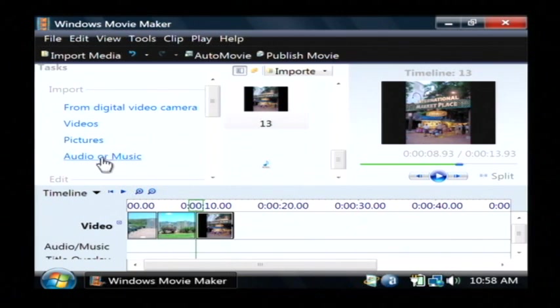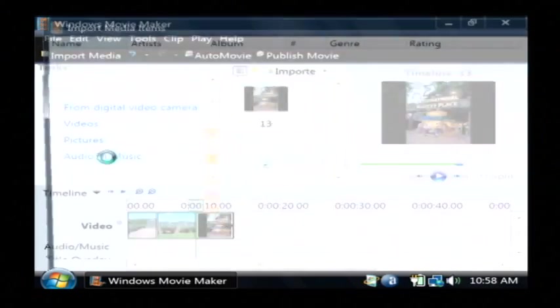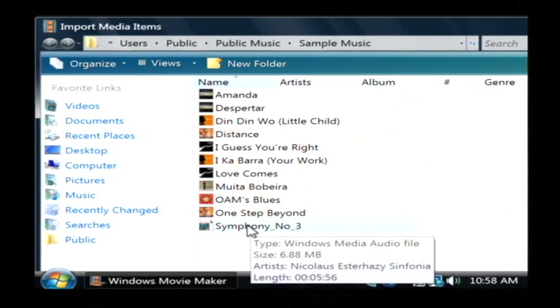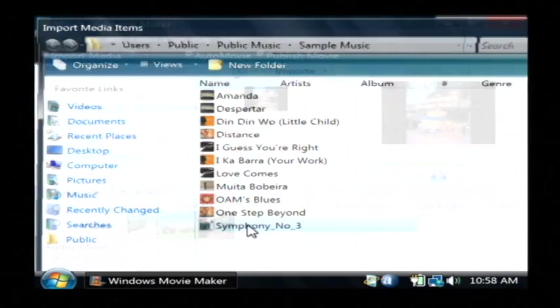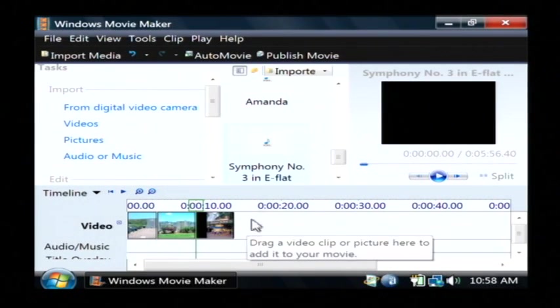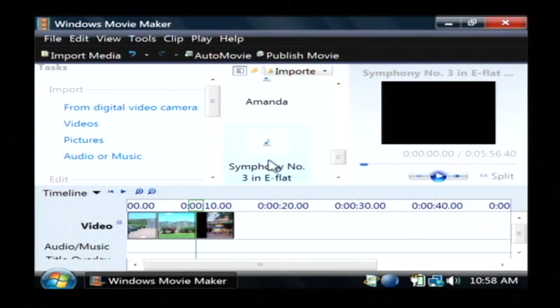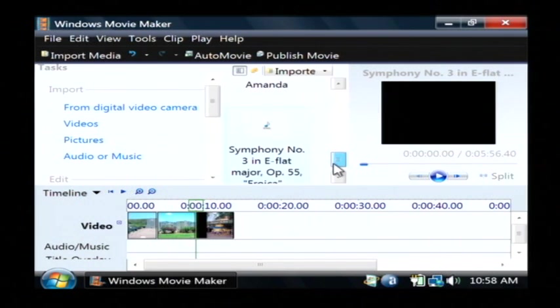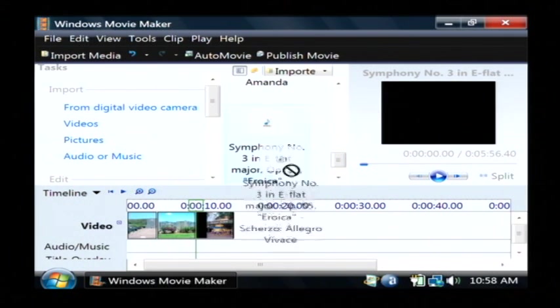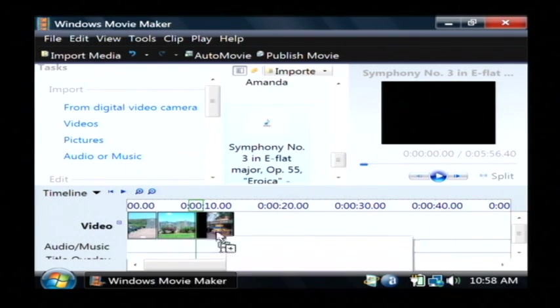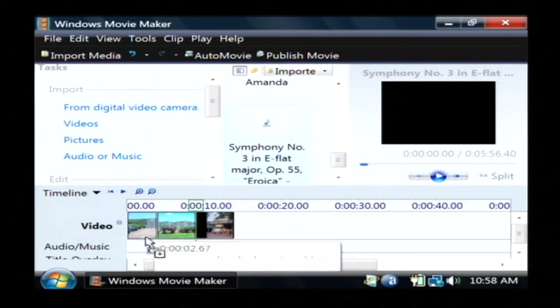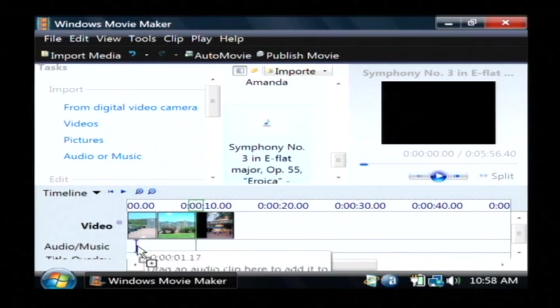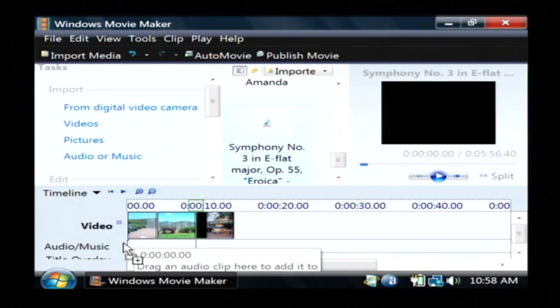I'm going to add some music. So let's click on import audio or music. And I'm going to just grab the symphony here, double click on it, and now I have the symphony number three in E flat that I can just drag down into my storyboard, just like I did with my pictures. I'm going to put them at the very front of the storyboard.